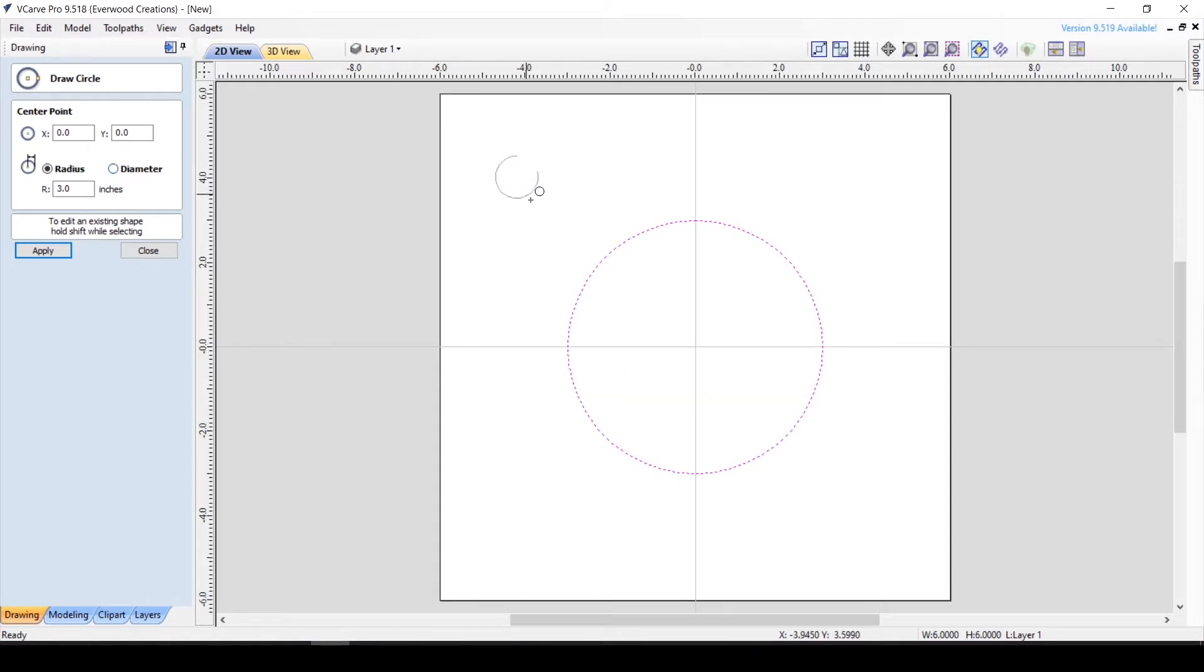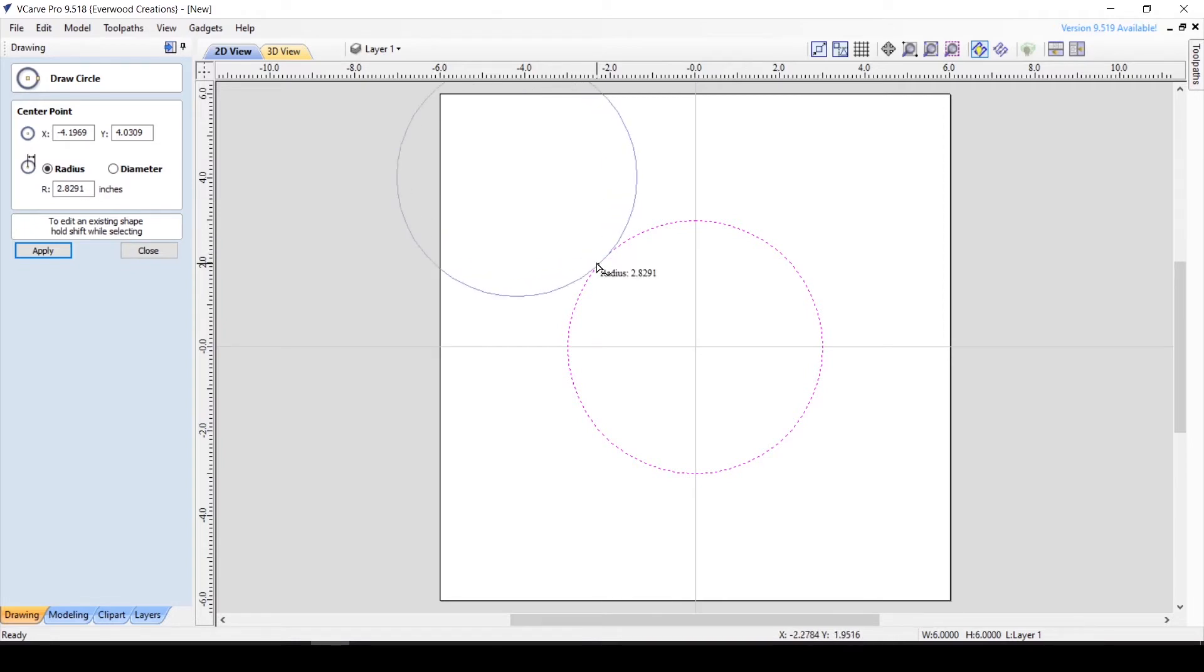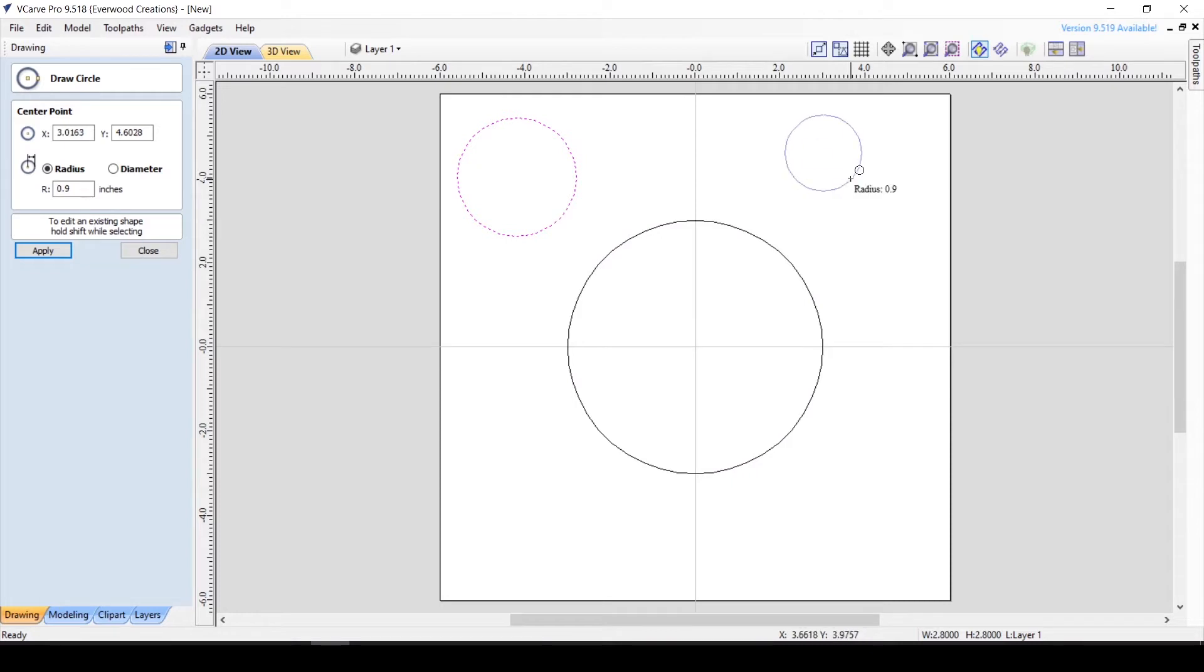If you click and drag, you will enter what they call dynamic mode. It gives you the radius as you move the cursor further away from the starting point. Just release the mouse button to place the circle. You can also type in a number during dynamic mode, then hit enter and the circle will be created with that dimension.